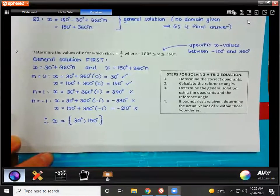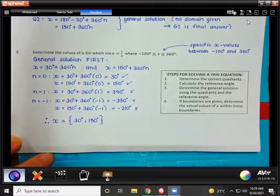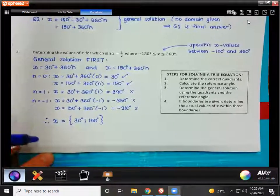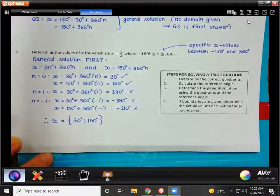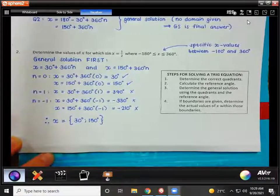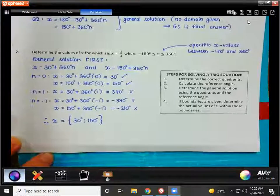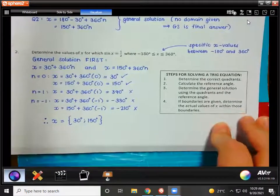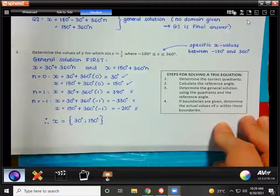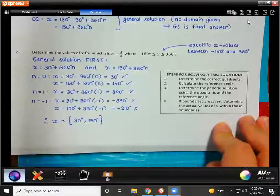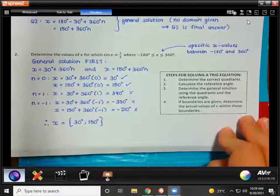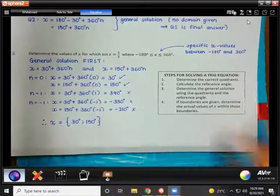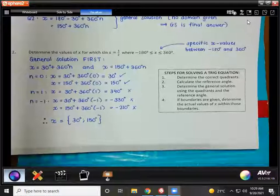So now write this down: x equals, using curly brackets, 30 degrees and 150 degrees — you just list them like that. I'll explain why we use curly bracket notation tomorrow. That is how you go about solving a trig equation. Tomorrow we're just going to carry on doing equations.